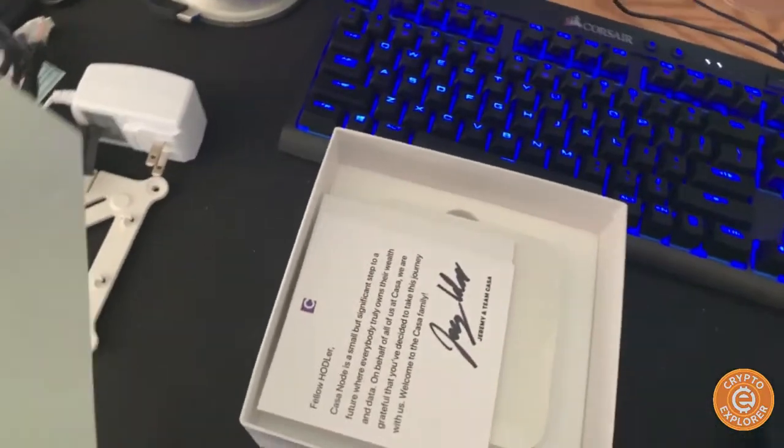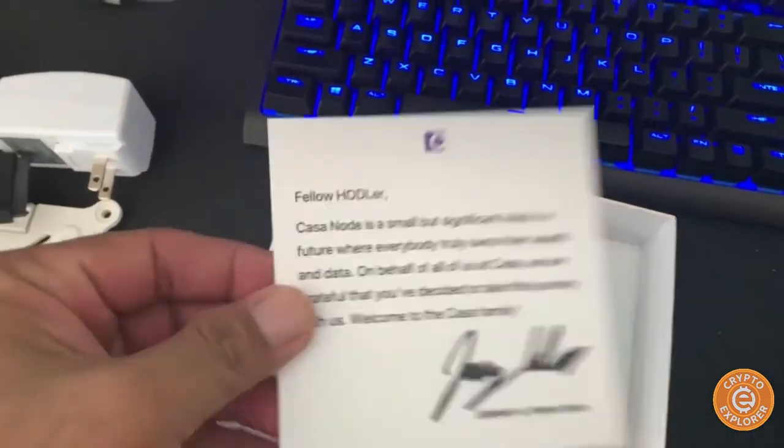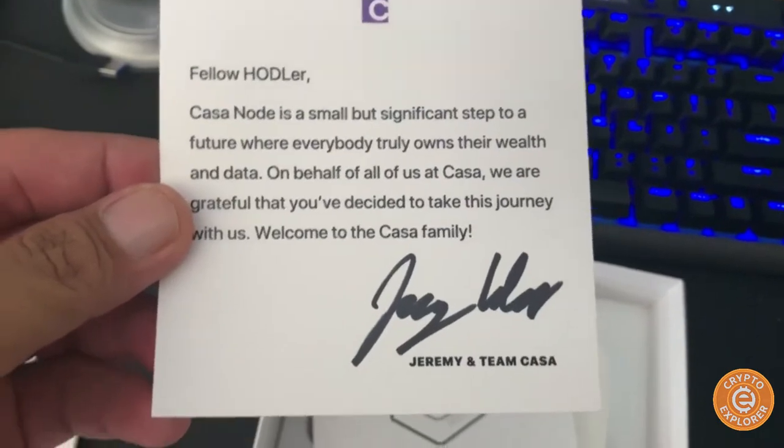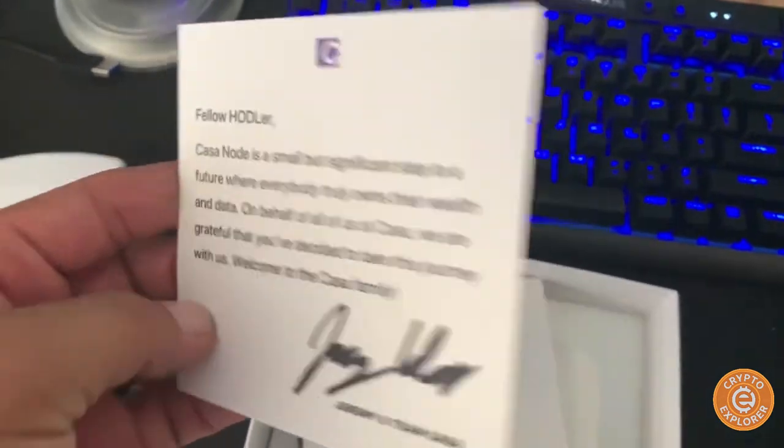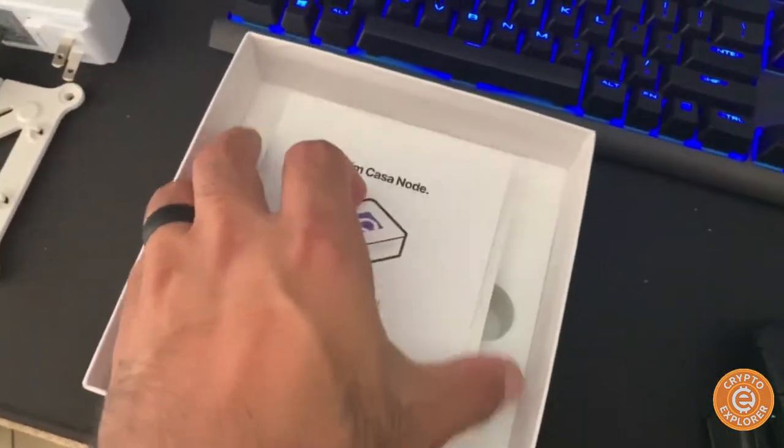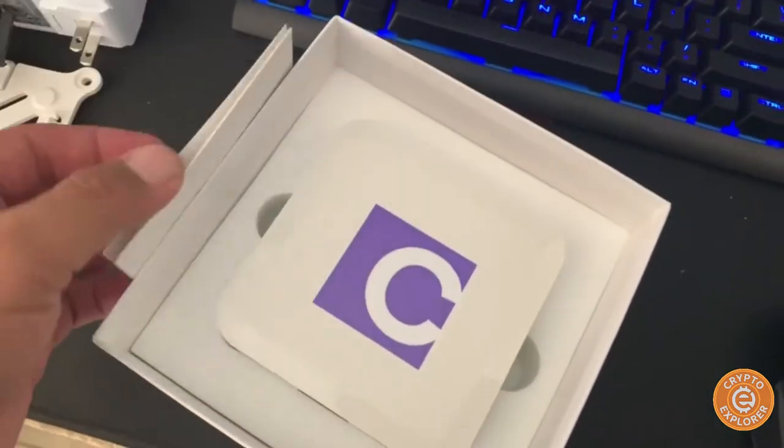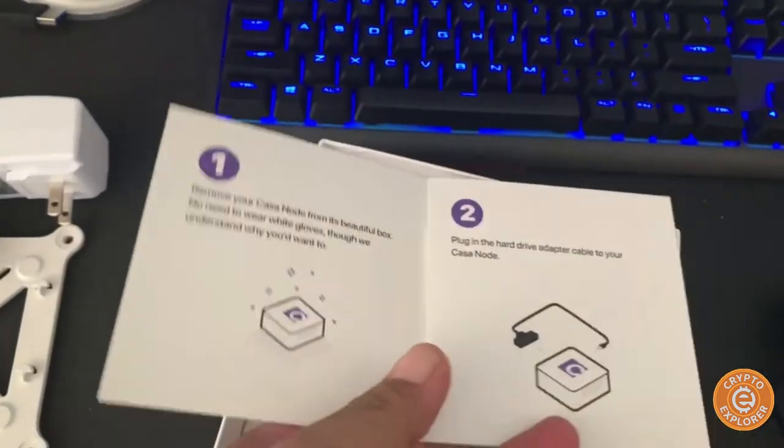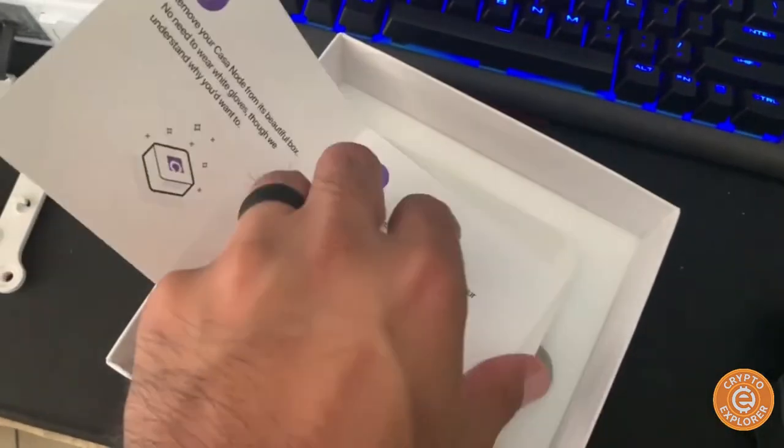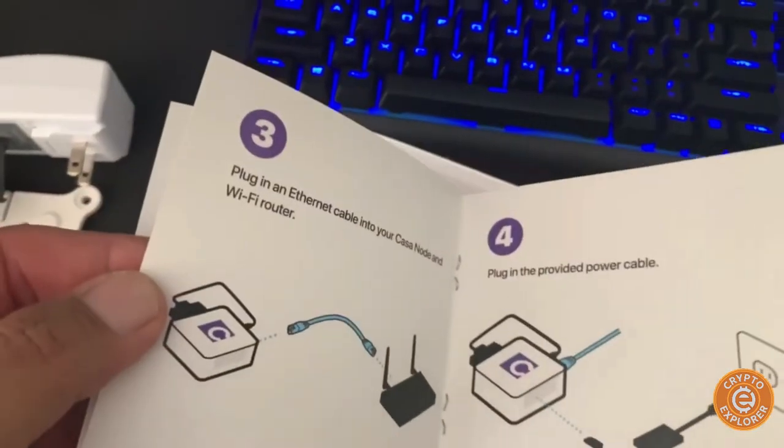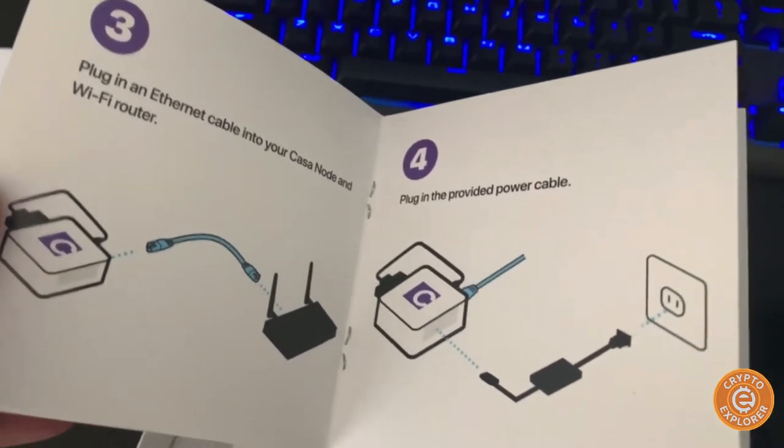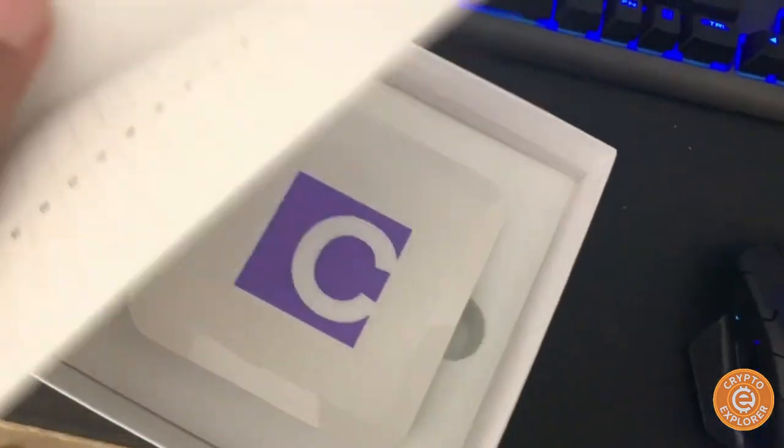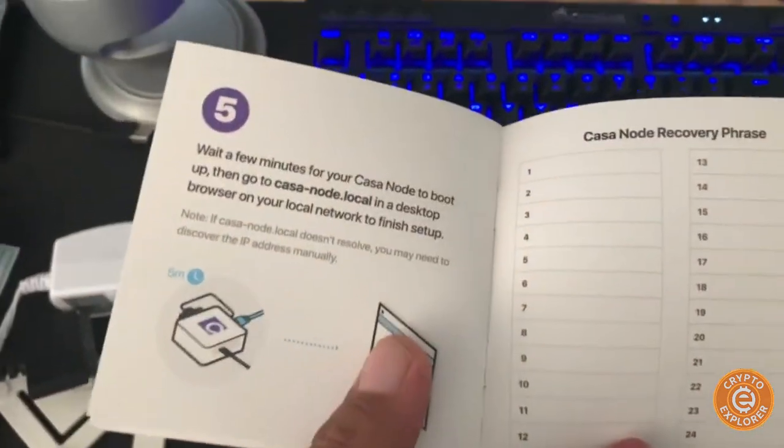Okay, and look here, nice little note. Some instructions, and I'll be going through them. So basically just plug the hard drive adapter, plug the Ethernet cable into your Casa node and Wi-Fi router, and plug in the power cable. And it looks like there's a recovery phrase, so I'll do that later.